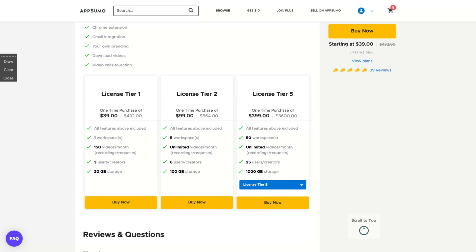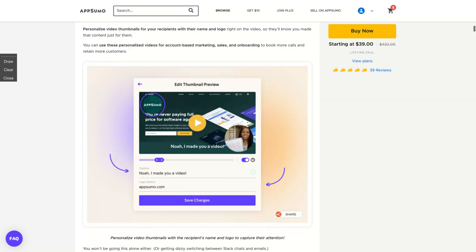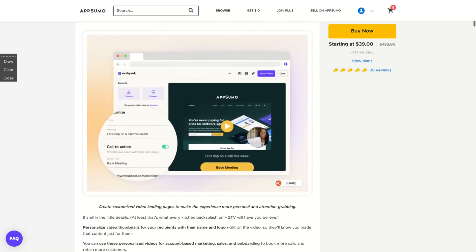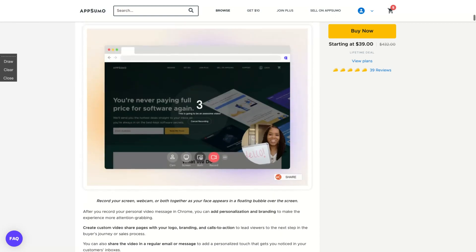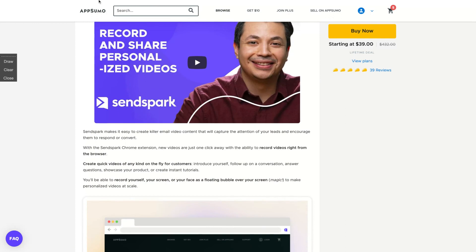If you get the license tier two, then you'll get five workspaces, so five brands and unlimited videos per month and 100 gigabyte storage. I think that is the best call for the regular buyer to get the $99. But if you want to spend more money on it, you can get the license tier five for $399 and then you'll get 50 workspaces, with unlimited video and one terabyte storage with 25 users. So let's check out and see how the tool works.